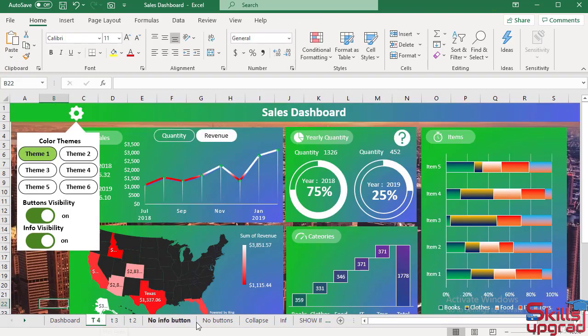So the theme sheets are created. In the next video, I insert links in these buttons.